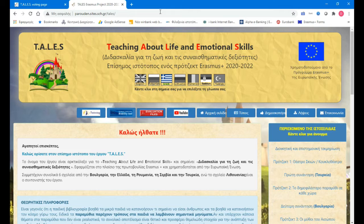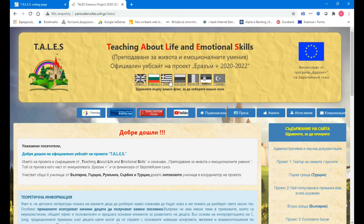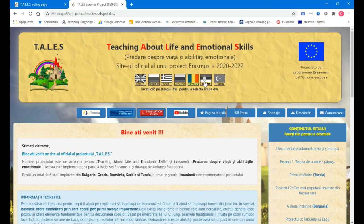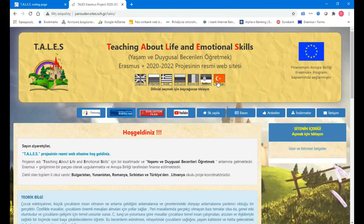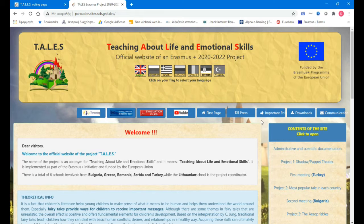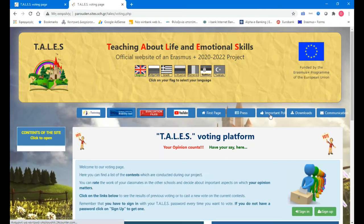When it launches, we go to the first page, which you will see in your own language, of course. And we press here, where it says 'important pulse.'